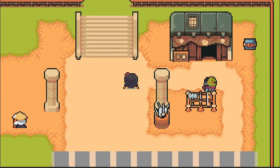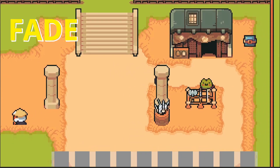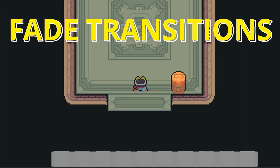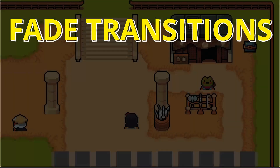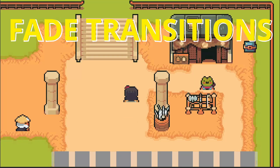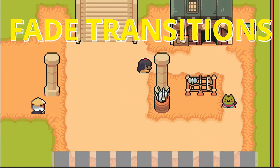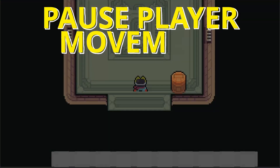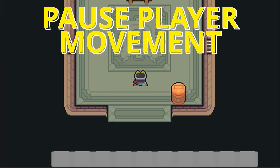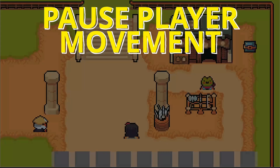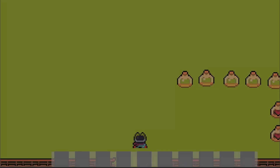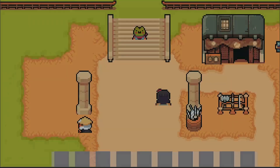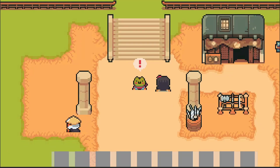By the end of this video, when we walk inside our buildings we'll have a nice fade to black and fade back out so our game feels smoother and more polished. We'll pause our player's movement as he walks between transitions and have it fully customizable so you can use this in any of your games. Let's check it out.